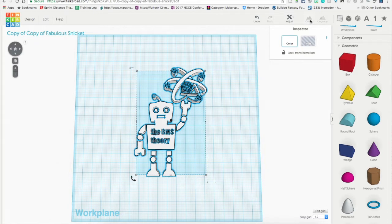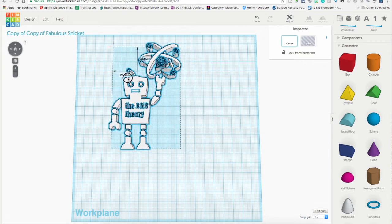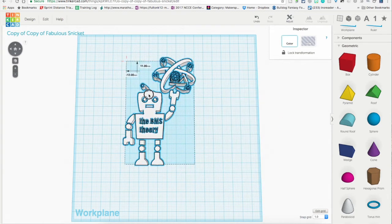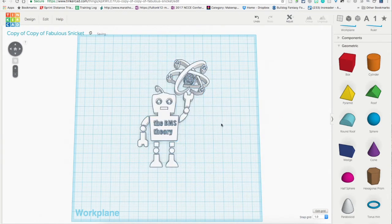You can either select all or Control A or whatever you use to select everything on your plate. I already have everything in here grouped, but you would choose this group option and group it all together and make it one piece so that when we go to move, it moves all by itself.